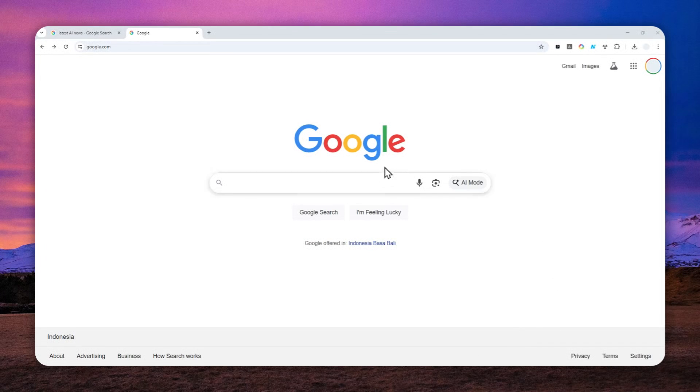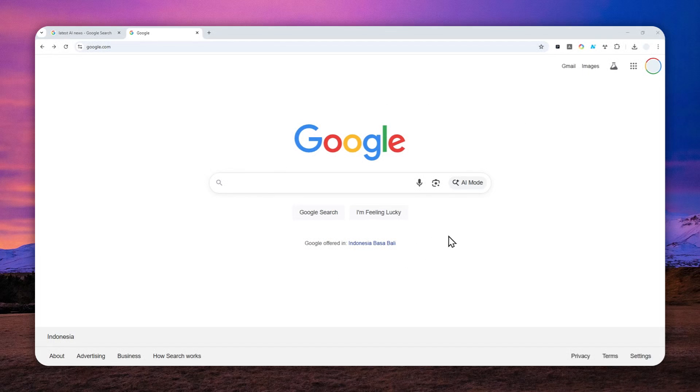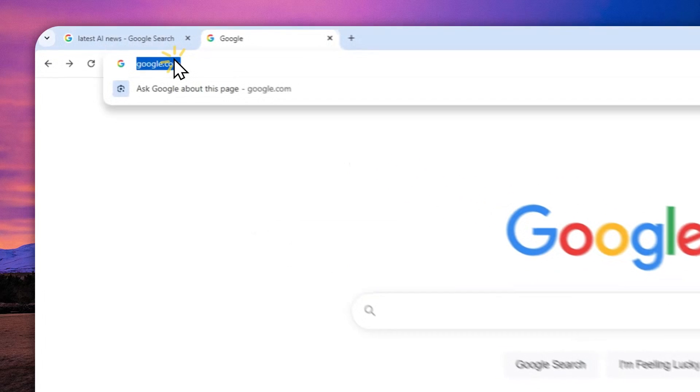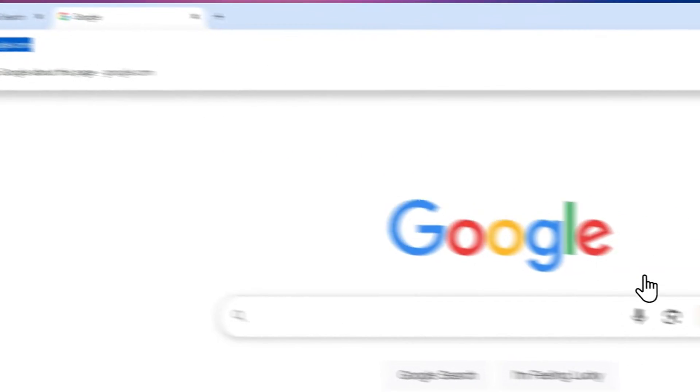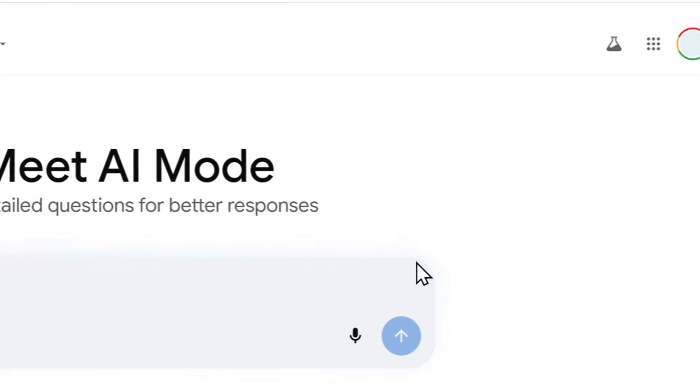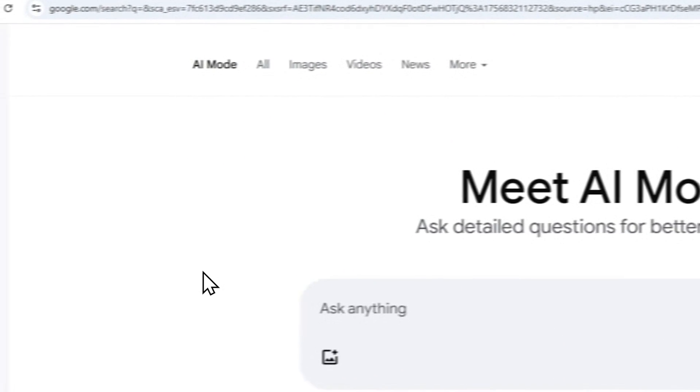The AI Mode from Google is now available for everyone, and there are many ways you can use this new AI search from Google. You can navigate to google.com and then click AI Mode, or you can search anything on Google and then switch to AI Mode.